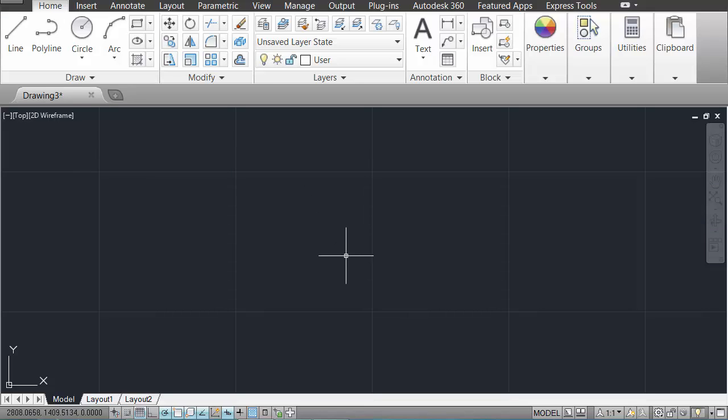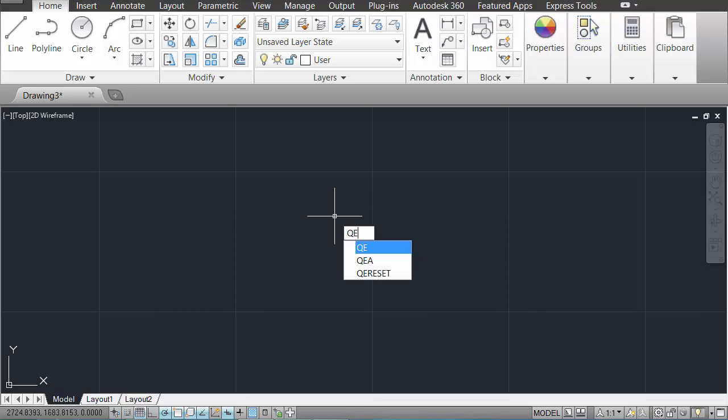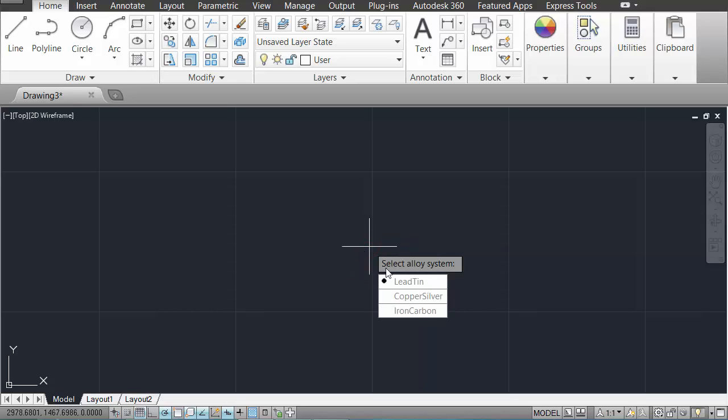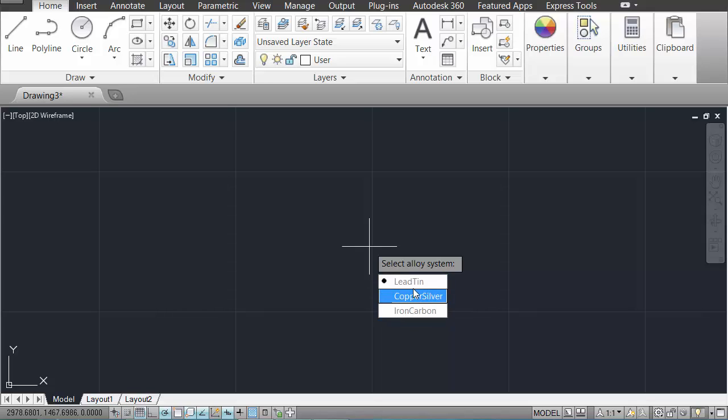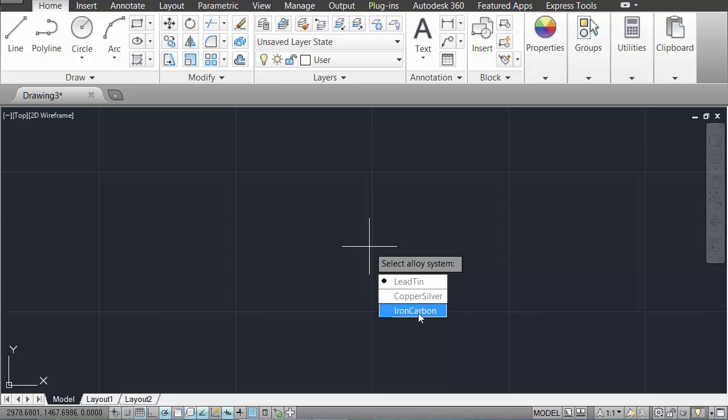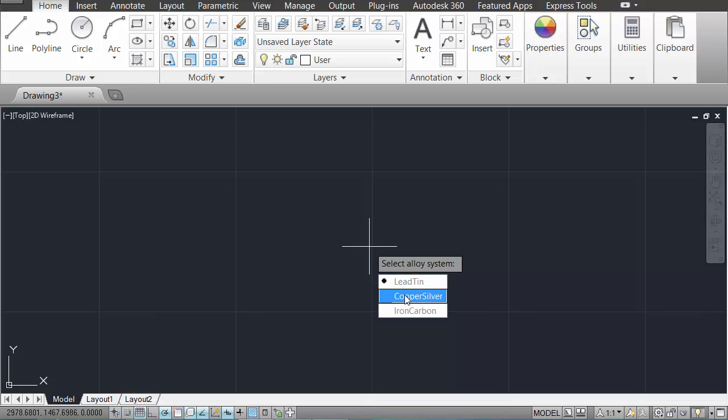So as was mentioned on that pop-up window, the extra commands which have been programmed in by this script are all QE. And if we start with QE, the first thing to do is to select an alloy system. So lead-tin and copper-silver, those are your basic binary alloys. Iron-carbon, this is your steel alloy system and has some different properties. I might just start with lead-tin.